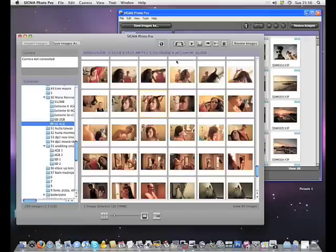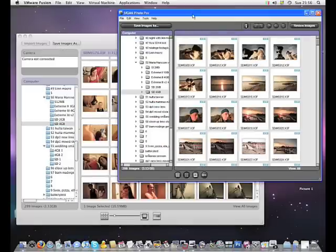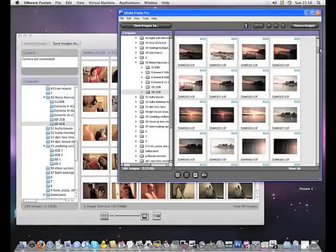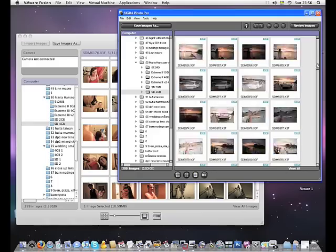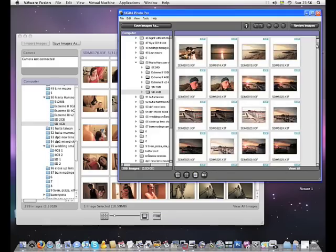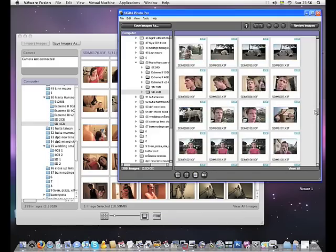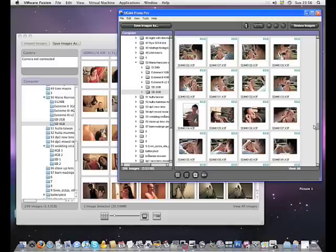Right. So we close this, and we go in here, and we have the PC version running in VMware. And as you see, it's so fast.